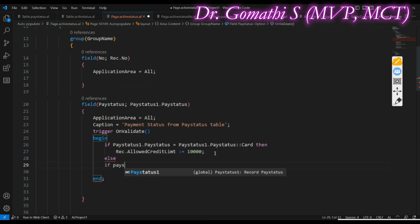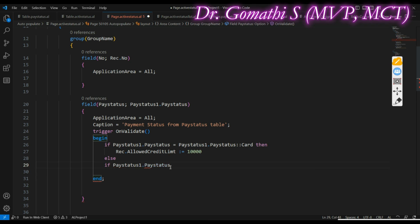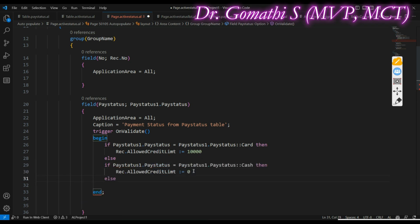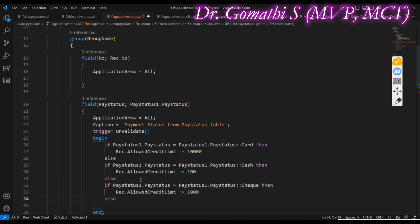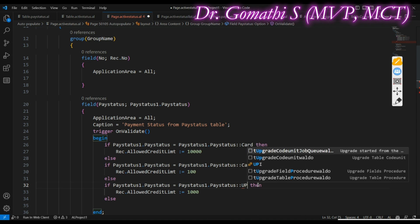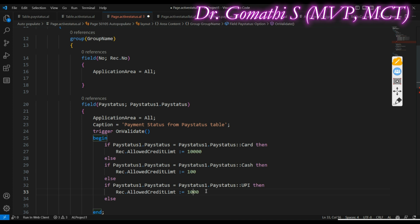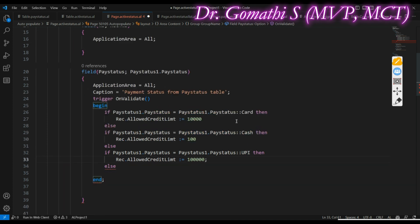Continuing the conditions: if Pay Status One dot Pay Status equals Cash, then Allowed Credit Limit equals 1,000 — so if it is Cash, the allowed credit limit is 1,000. Next, if Pay Status One dot Pay Status equals Pay Status dot UPI, then the credit limit can be allowed up to 1 lakh (100,000). So the logic is: Card gets 10,000, Cash gets 5,000 (or 1,000), and UPI gets 1 lakh. That completes this part.